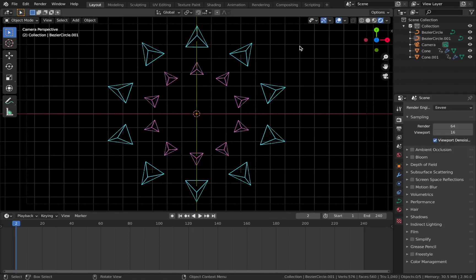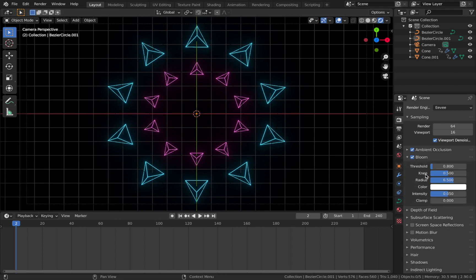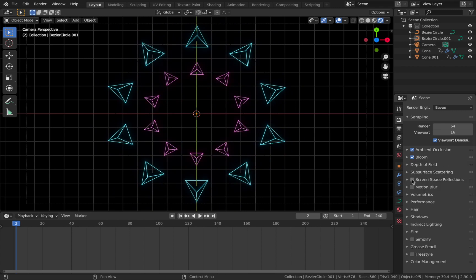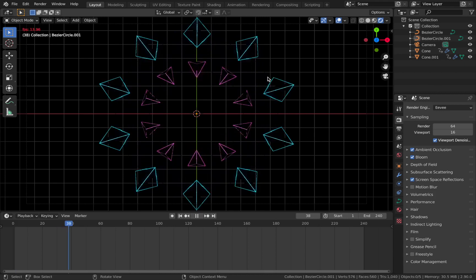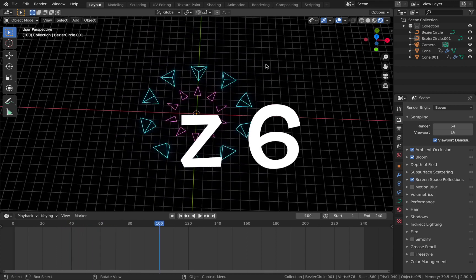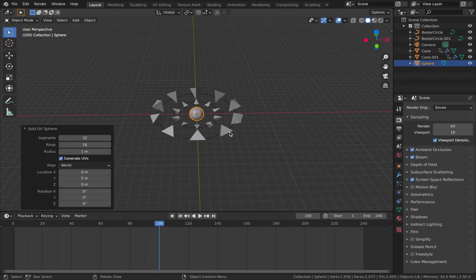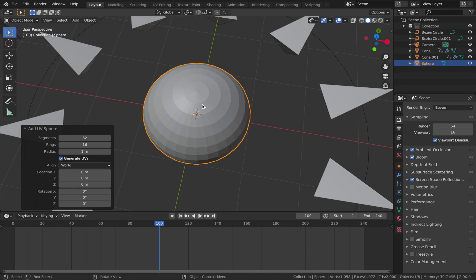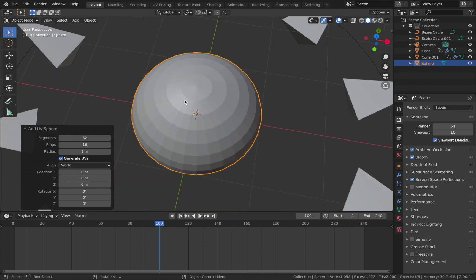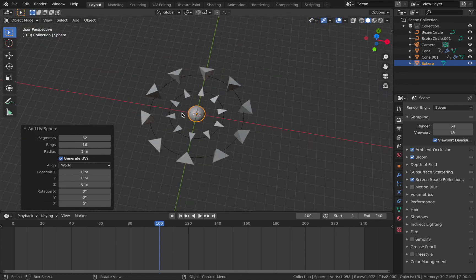Now we're going to bring this scene to life. Come to your render properties — we're doing this in EEVEE. Enable Ambient Occlusion, Bloom (drop the intensity down a bit), and Screen Space Reflections — this is the important one for light reflection. Come out of rendered mode with Z then 6. Now I'll show you how to get those kaleidoscopic patterns using a sphere to reflect the light off the wireframes. Hit Shift+A, add a mesh, add a UV Sphere. The way the faces are arranged on the sphere determines how the light reflects, creating that really cool kaleidoscope pattern.